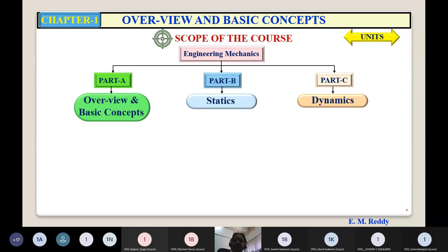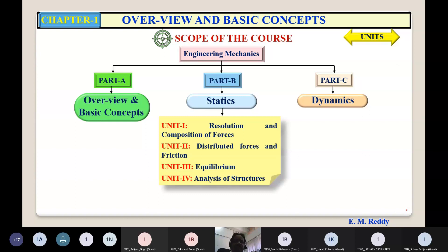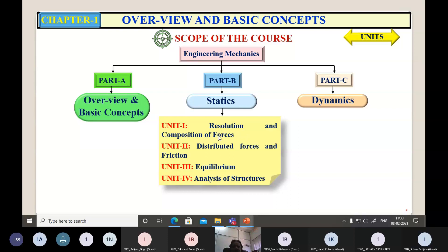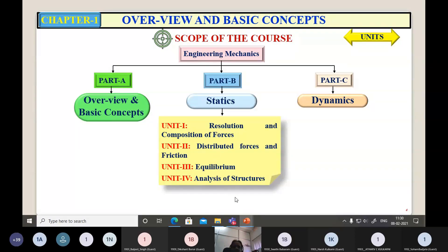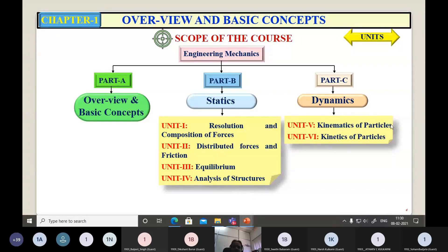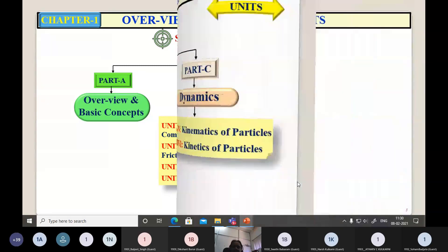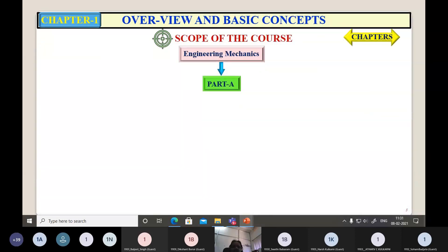In Part B there are four units related to statics: Unit 1 — resolution and composition of forces; Unit 2 — distributed forces and friction, which deals with centroid and center of gravity; Unit 3 — equilibrium; Unit 4 — analysis of structures. You are already familiar with Units 1 and 2. In Part C (dynamics) there are two units: Unit 5, kinematics of particles, and Unit 6, kinetics of particles. Resolution means splitting a single force into two or more parts without changing the effect, whereas composition means combining all forces together to get a single resultant force.